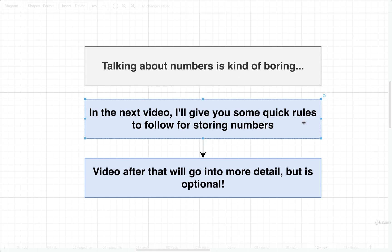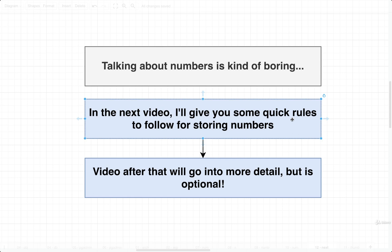In the next video, I'm going to give you some quick rules to follow whenever you're trying to store numbers. So we're going to say, okay, if you're trying to store this kind of number, use this kind of data type. After that, we're going to go into more detail, but it will be an optional video. So if you find all this talk about numbers to be super dry and super boring, don't sweat it. Just watch the following video, which is going to be hopefully really quick. And then after that, if you're still interested in this topic, we'll go into more detail. So let's take a look at these next two videos in just a moment.